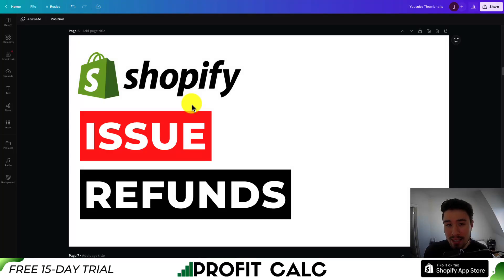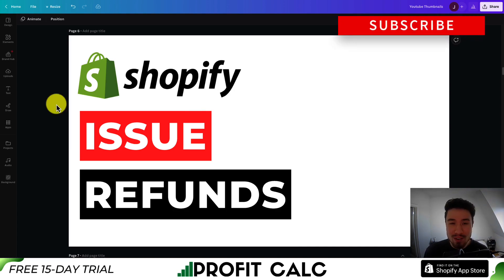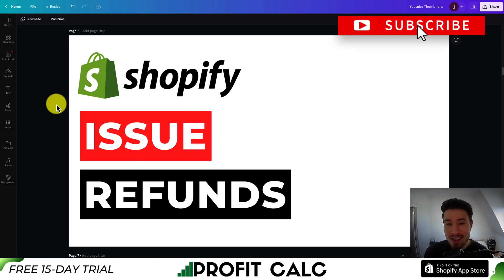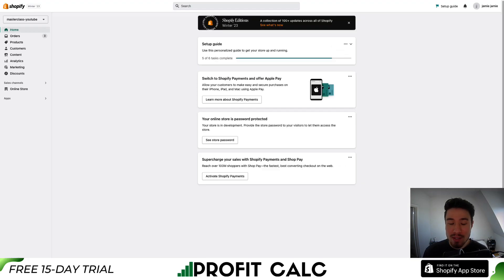I'll be showing you step by step how you can issue refunds on your Shopify store for your customers. This will be a quick video, but if you enjoy it, I would love it if you hit that like and subscribe button below. So let's dive right into it.